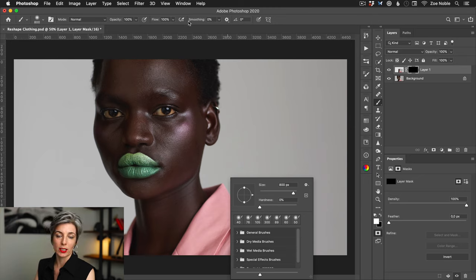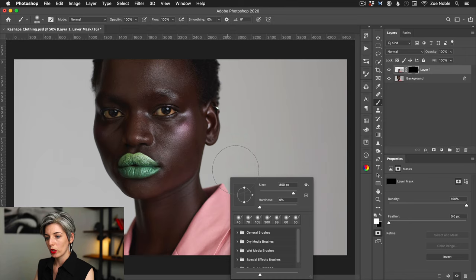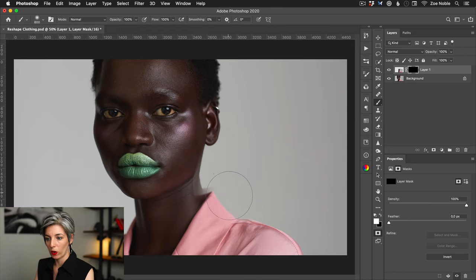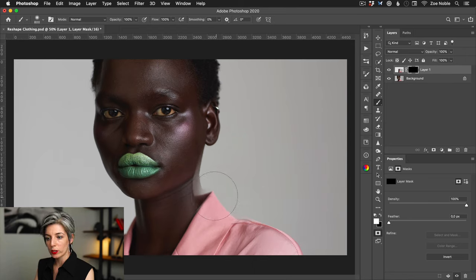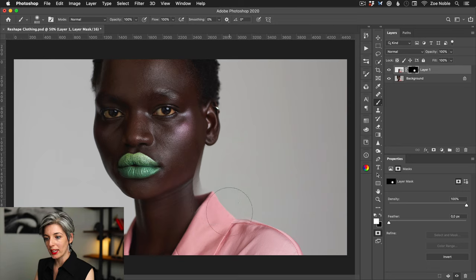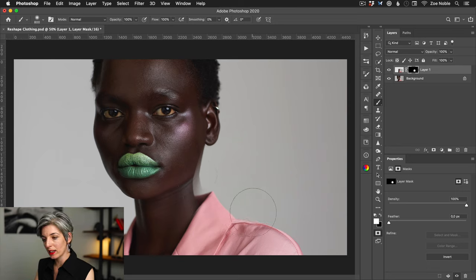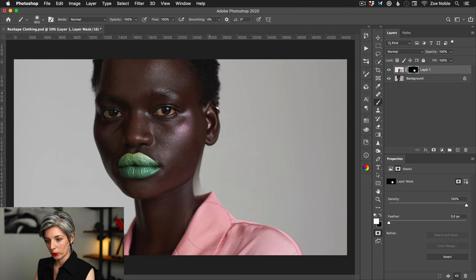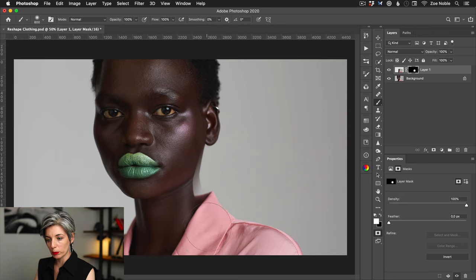I'm just going to start brushing over the new collar and I'm not worrying too much about any other areas like this coming through over her neck. I just want to get in the new collar, making sure that this all looks smooth, so something like this works well.